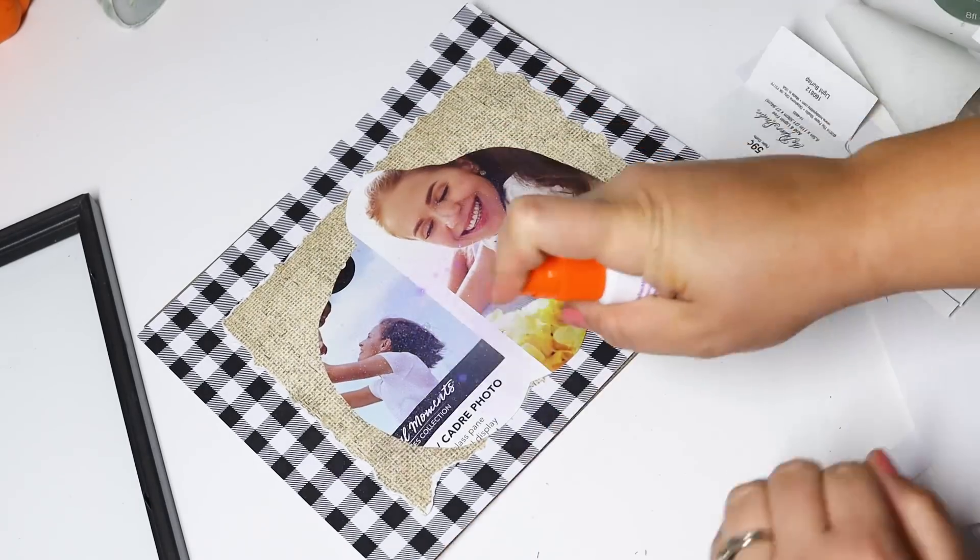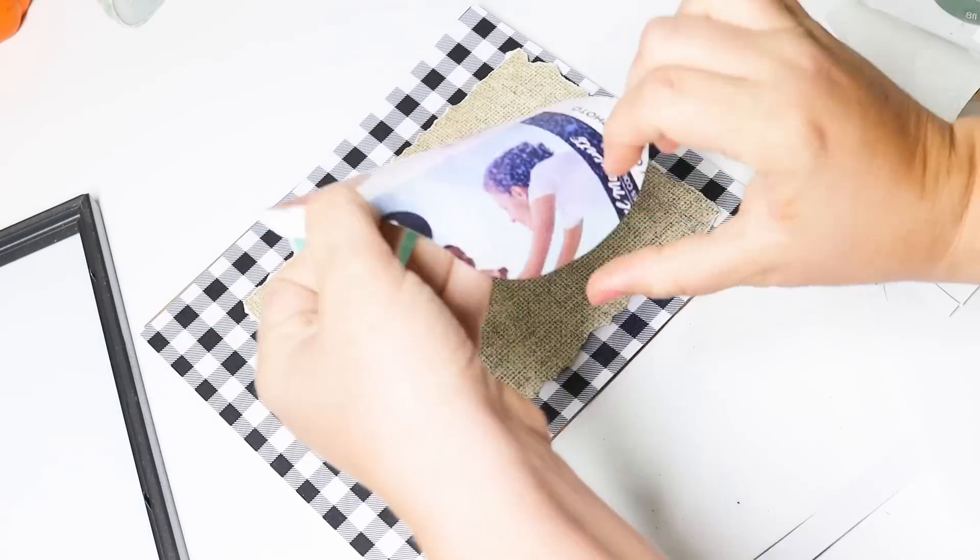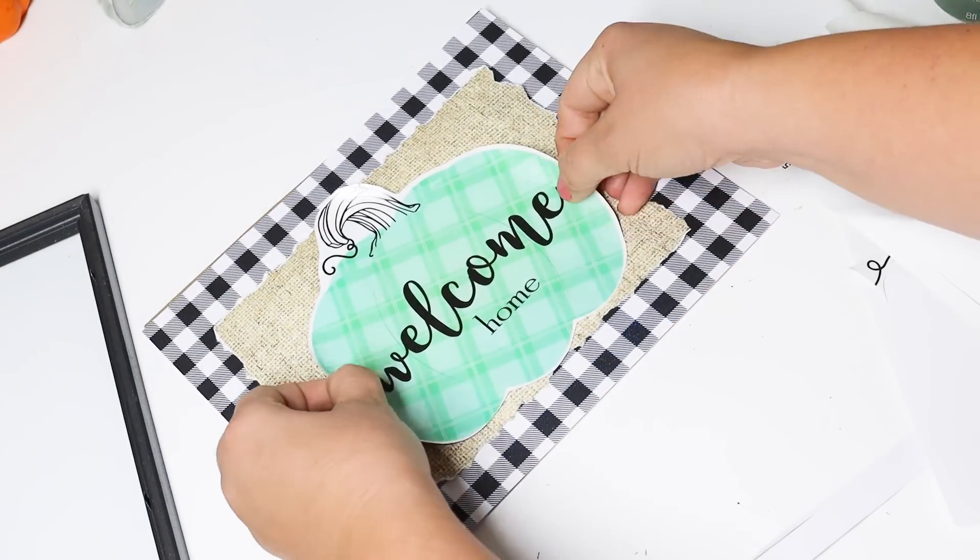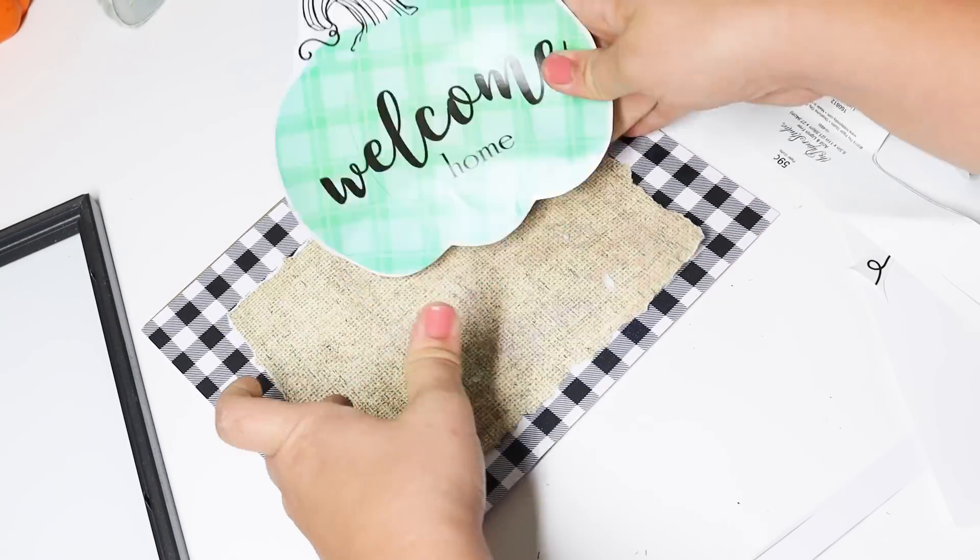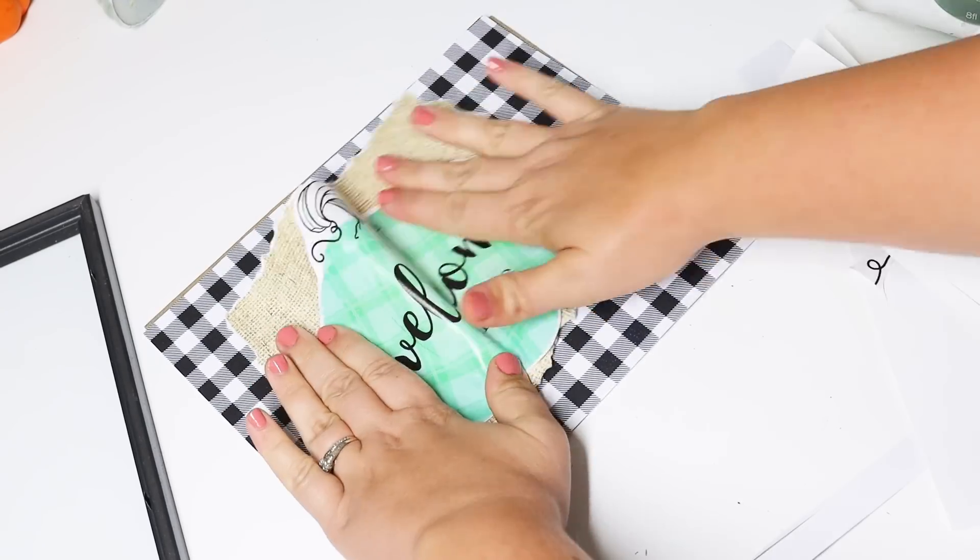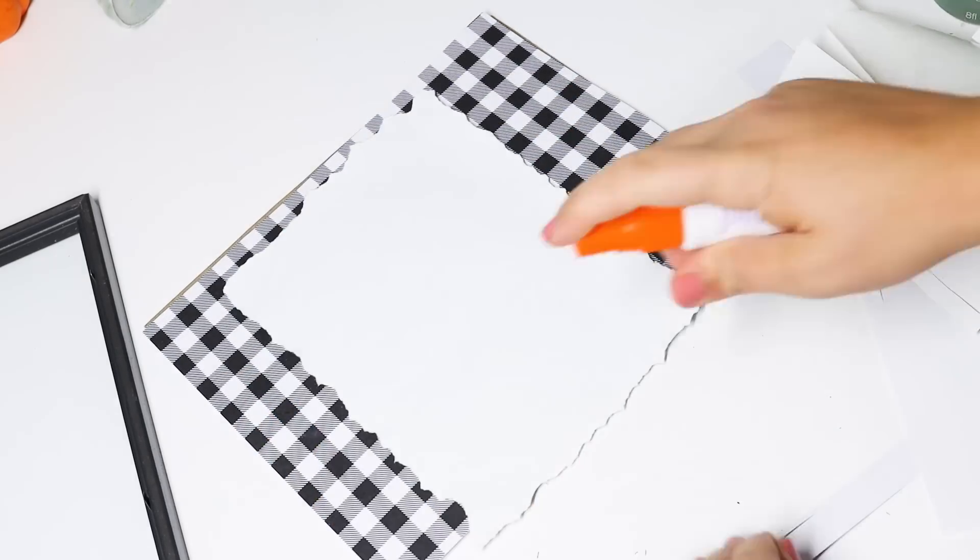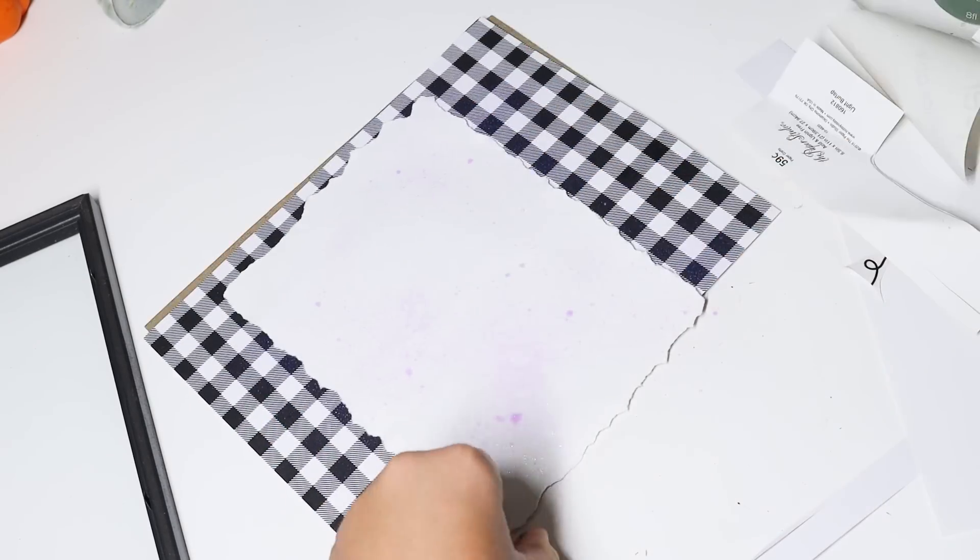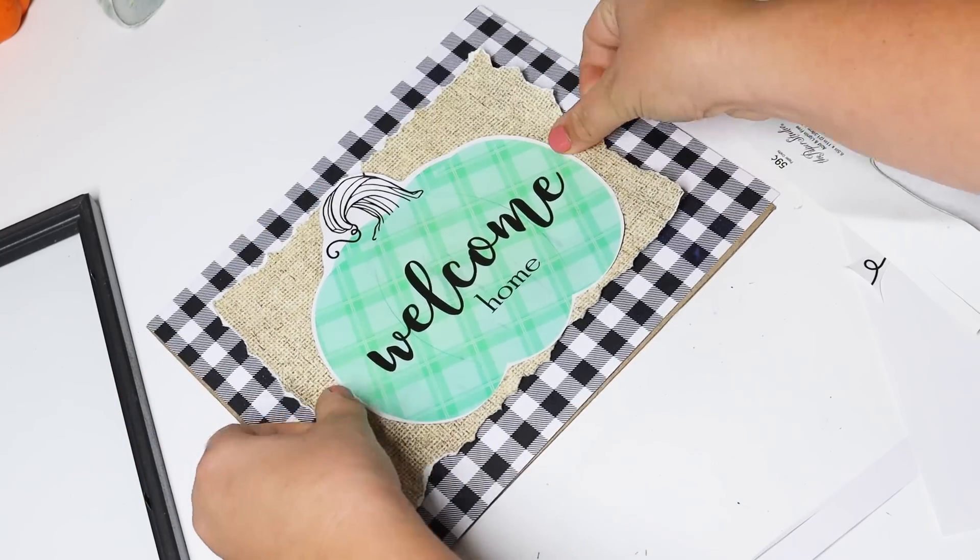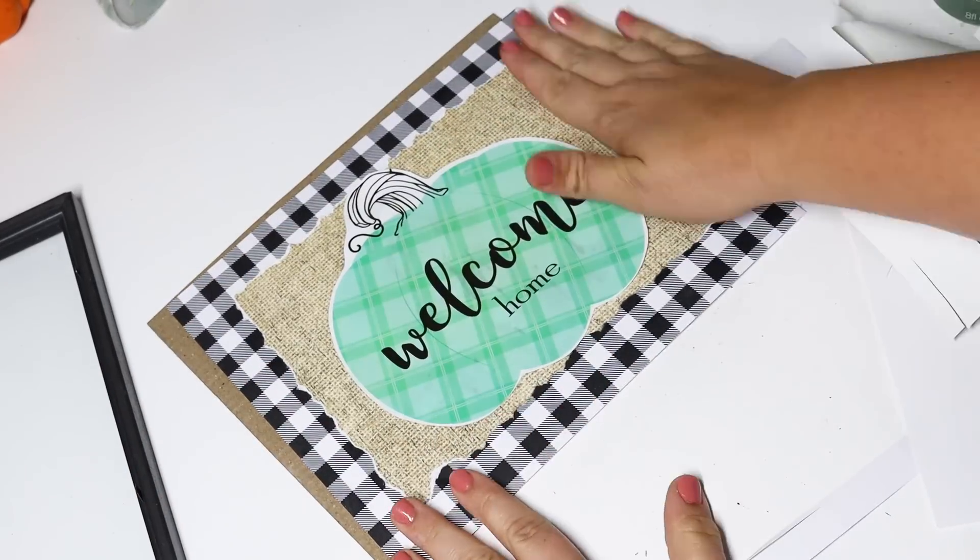Adding in my spray adhesive I glued the pumpkin down and then the large paper down but I did wait a couple of minutes before putting it in the frame just to make sure anything wasn't going to adhere to the glass.